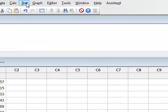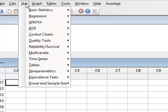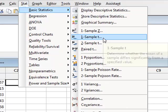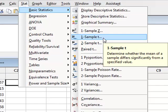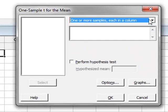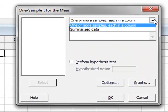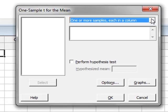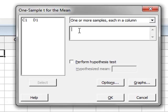Starting with the one-sample t-test, we go to basic statistics, one-sample t. The options initially are that we have our sample data or that the data is summarized, having just the mean value and standard deviation. We have the raw data values in a single column, so we will leave it as the default.